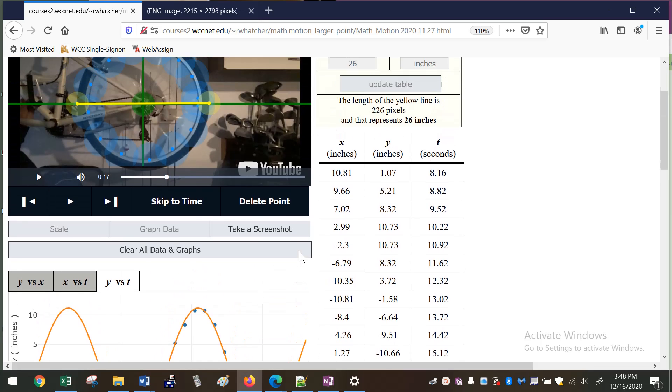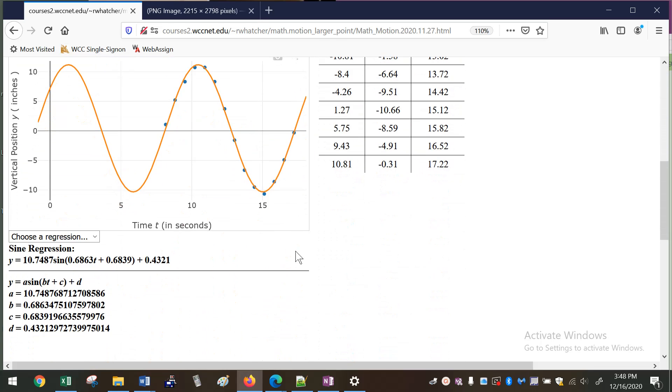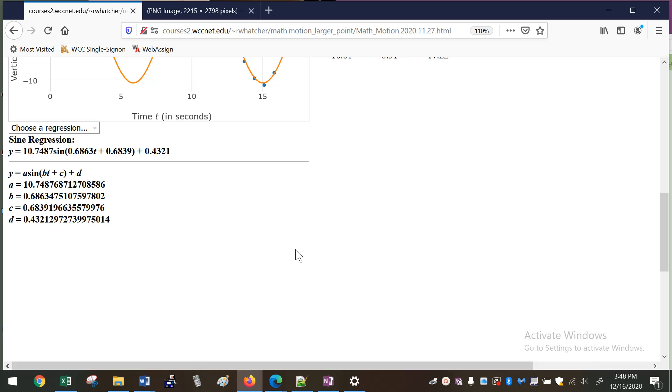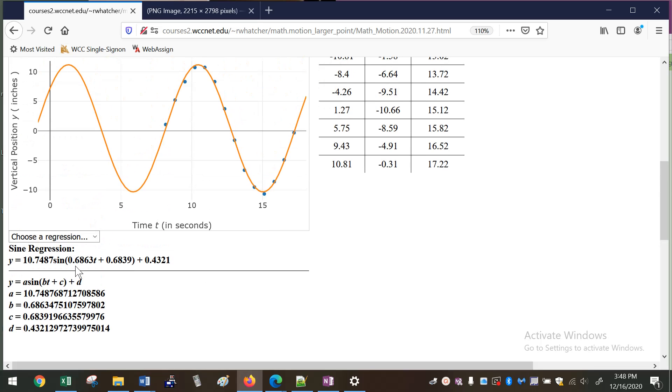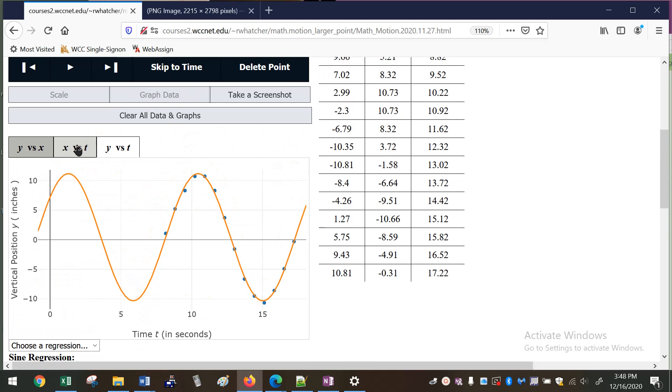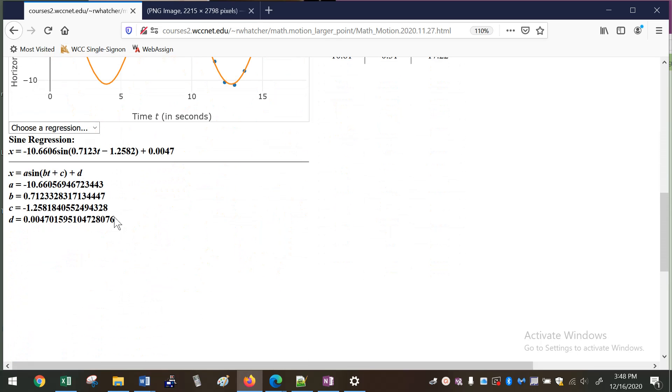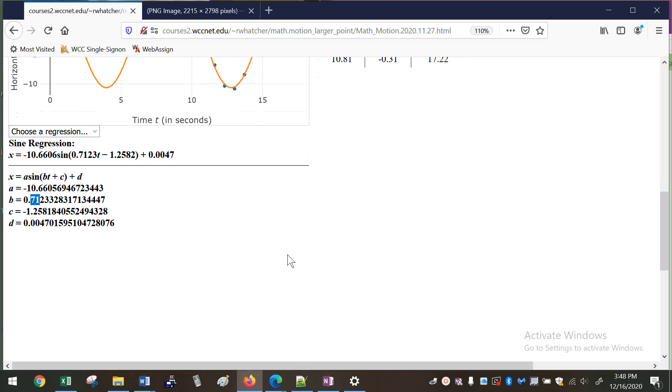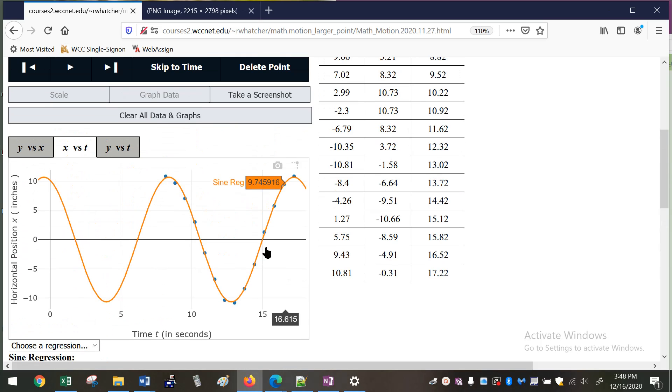But also you could use it for a real-life example of what's the period of this function. In this case you can see that for y, the period, our coefficient here for b is about 0.68, and for x it's about the same, it's not too far off. Again, when I'm more careful that's actually more accurate. But you get the idea.